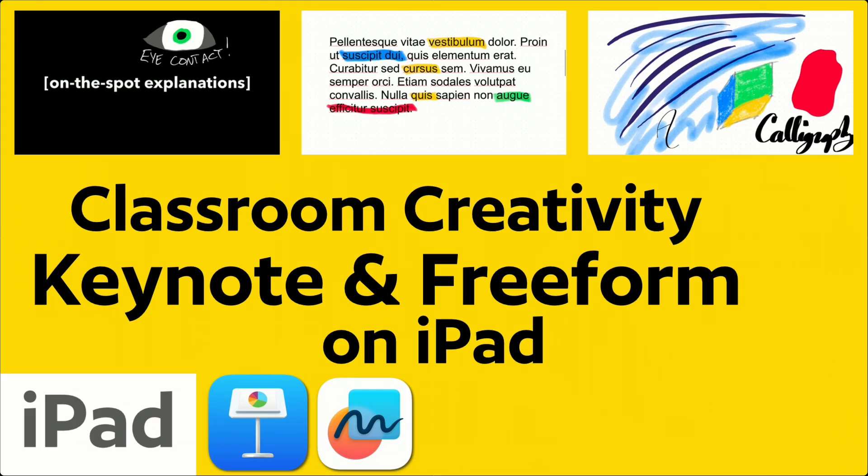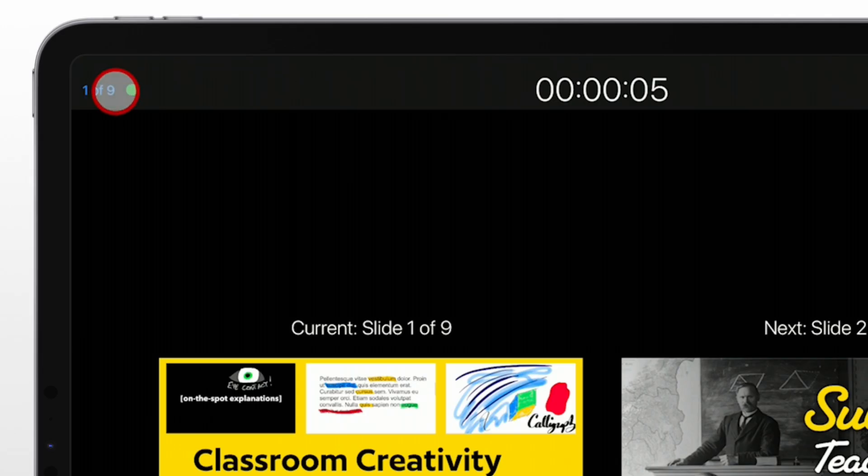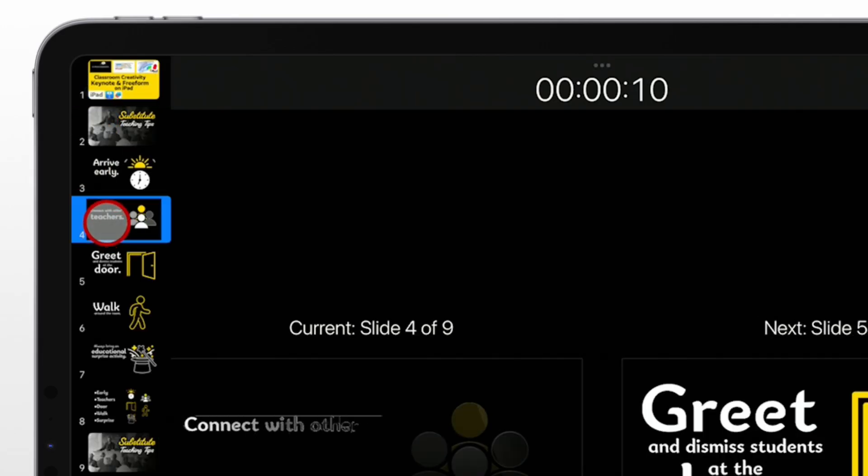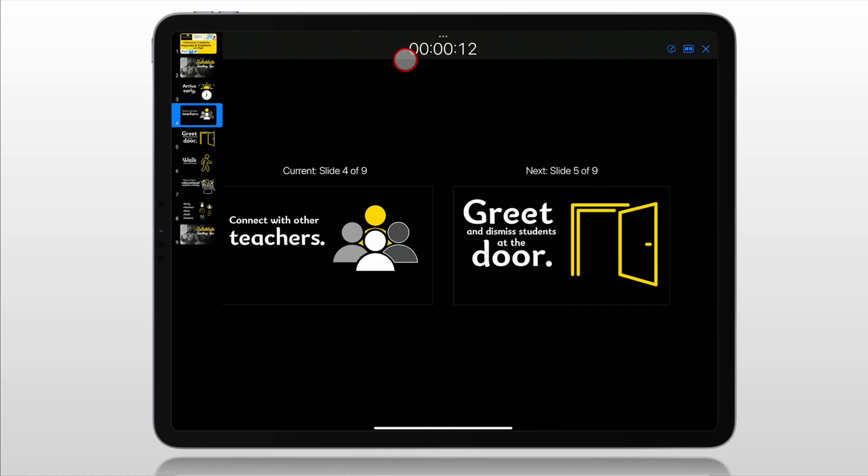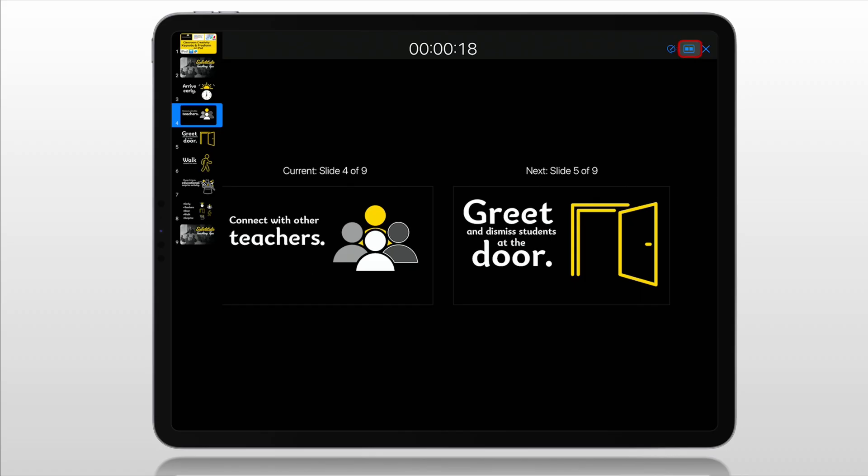Meanwhile, what we see is our presenter controls here, where again, on the left side, we can tap at the top and we have our navigator. We can jump to any slide we want to. We have our timer at the top of the screen, which we can tap on and change to a clock.